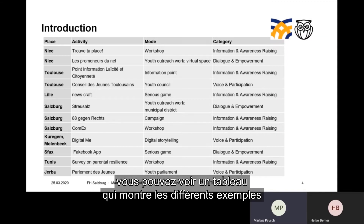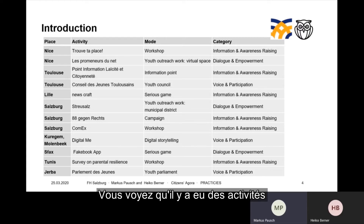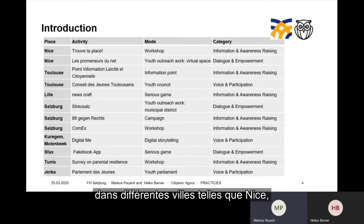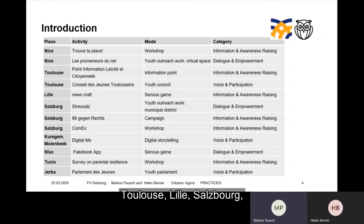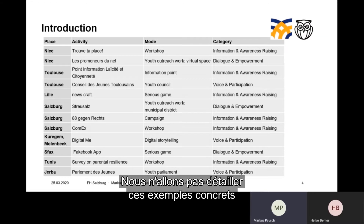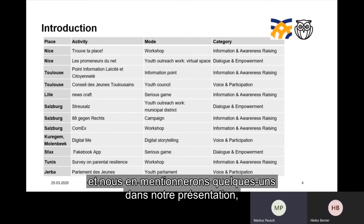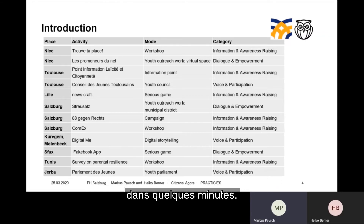On this slide you can see a table showing the different examples that were carried out in the cities of the project consortium. There were activities in different cities like Nice, Toulouse, Lille, Salzburg, Couric, Molenbeek, and some Tunisian cities — Sfax, Tunis, and Cherba. We won't go into detail with all the concrete examples, but some of them will be mentioned during our presentation.